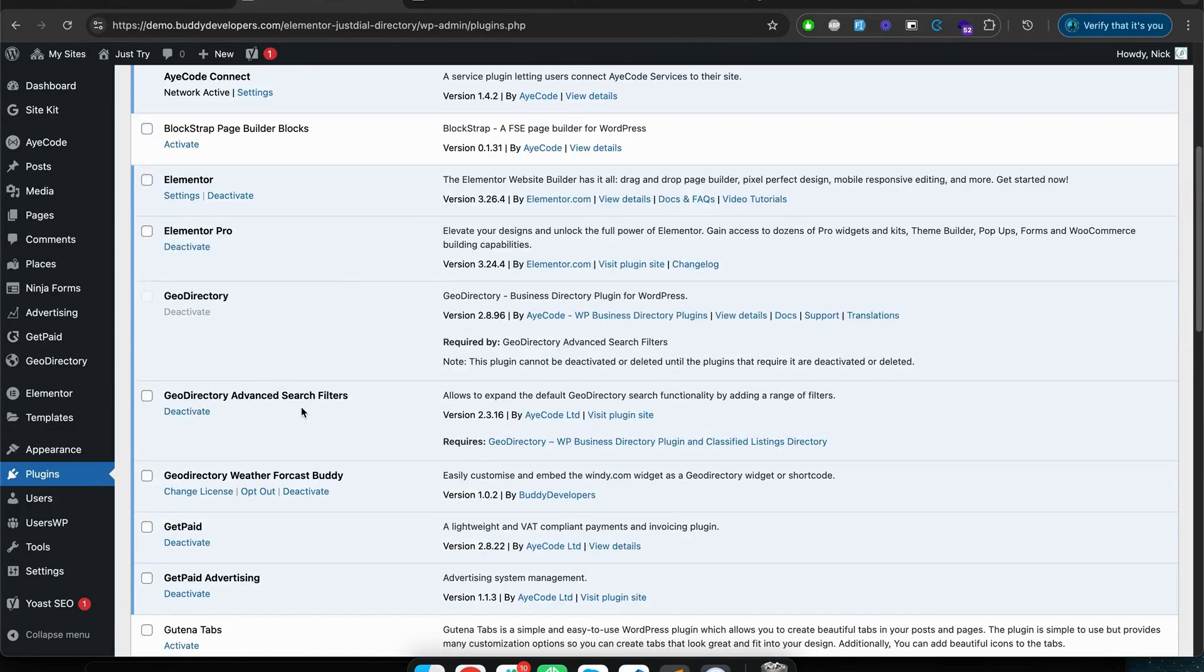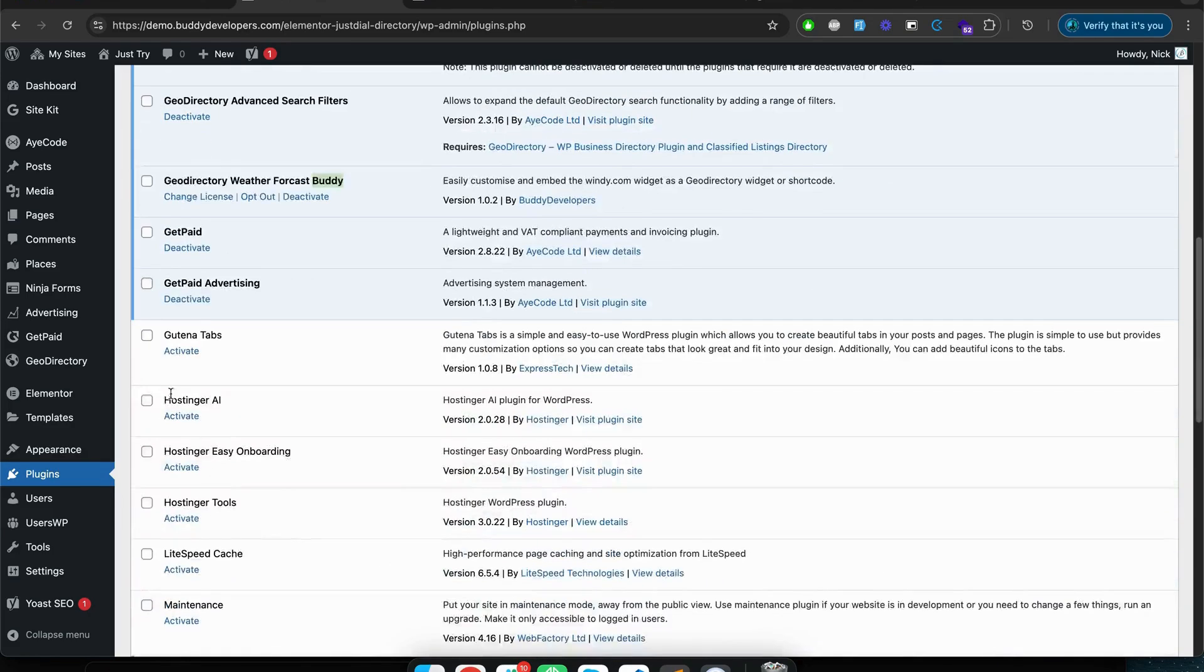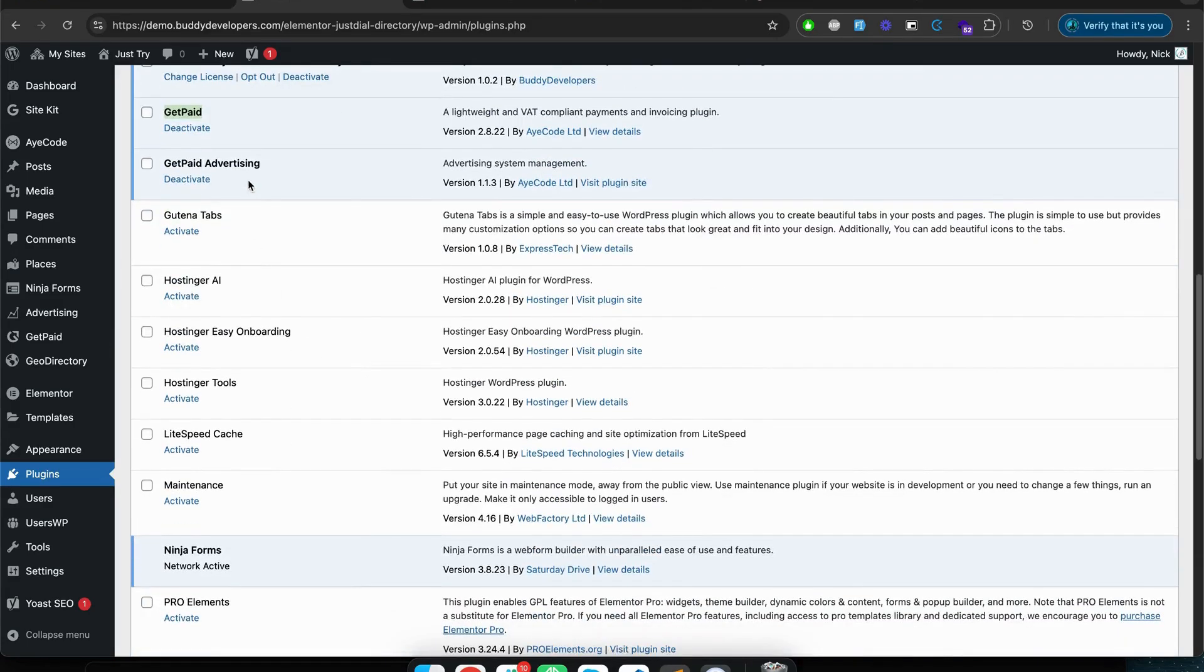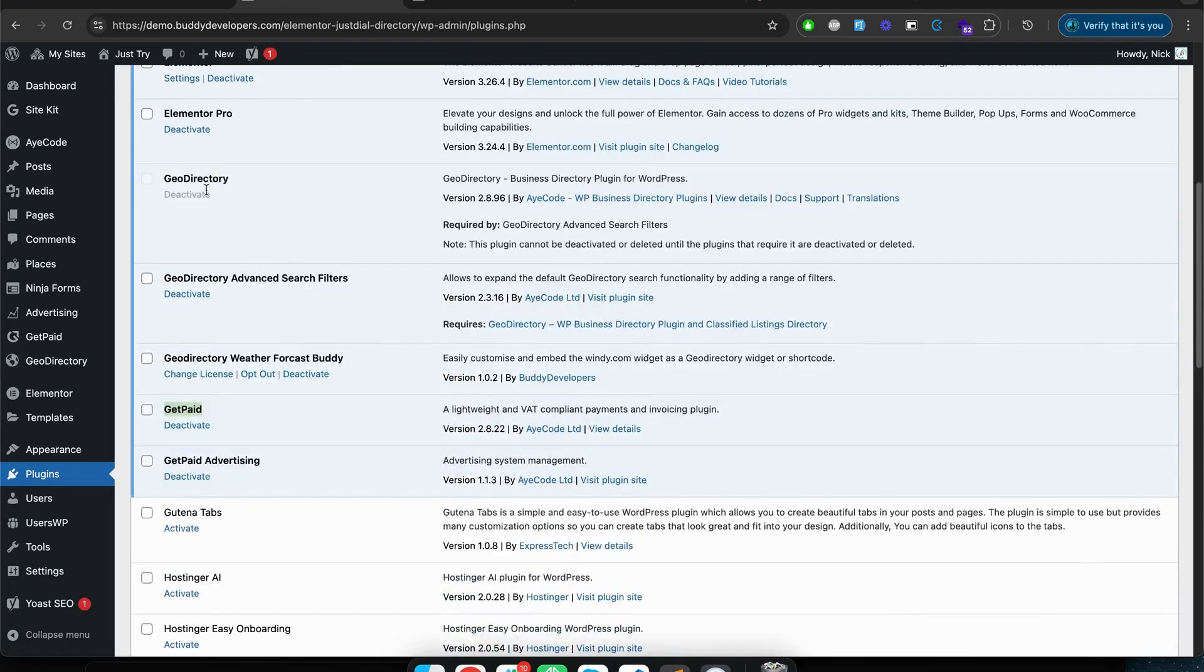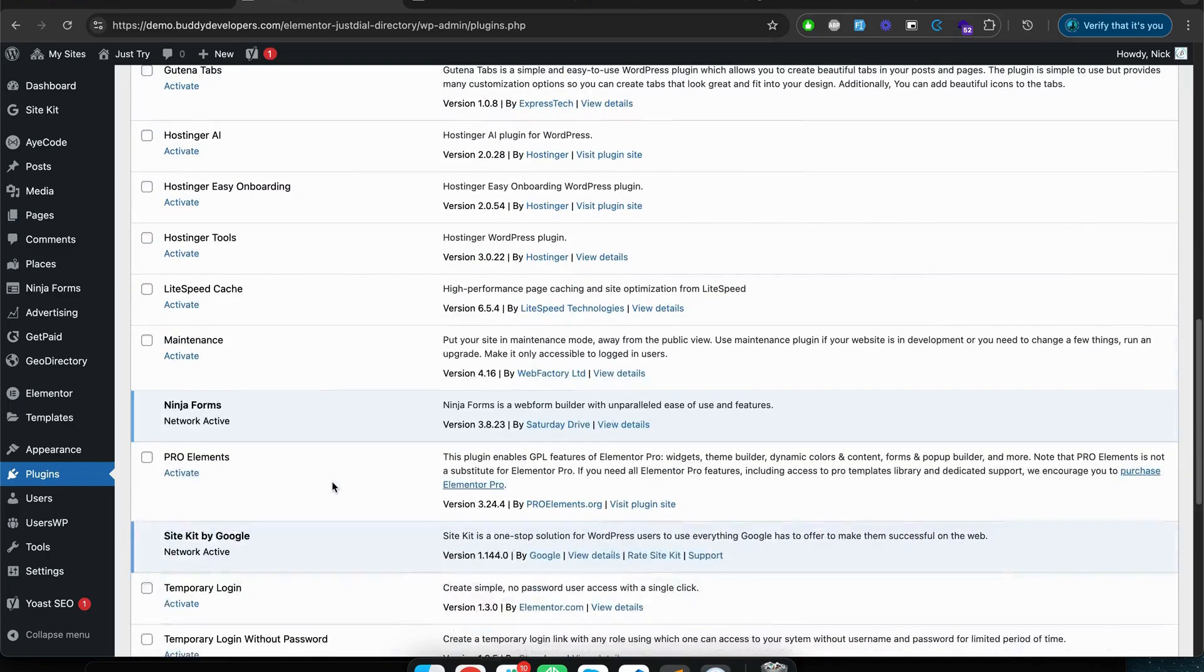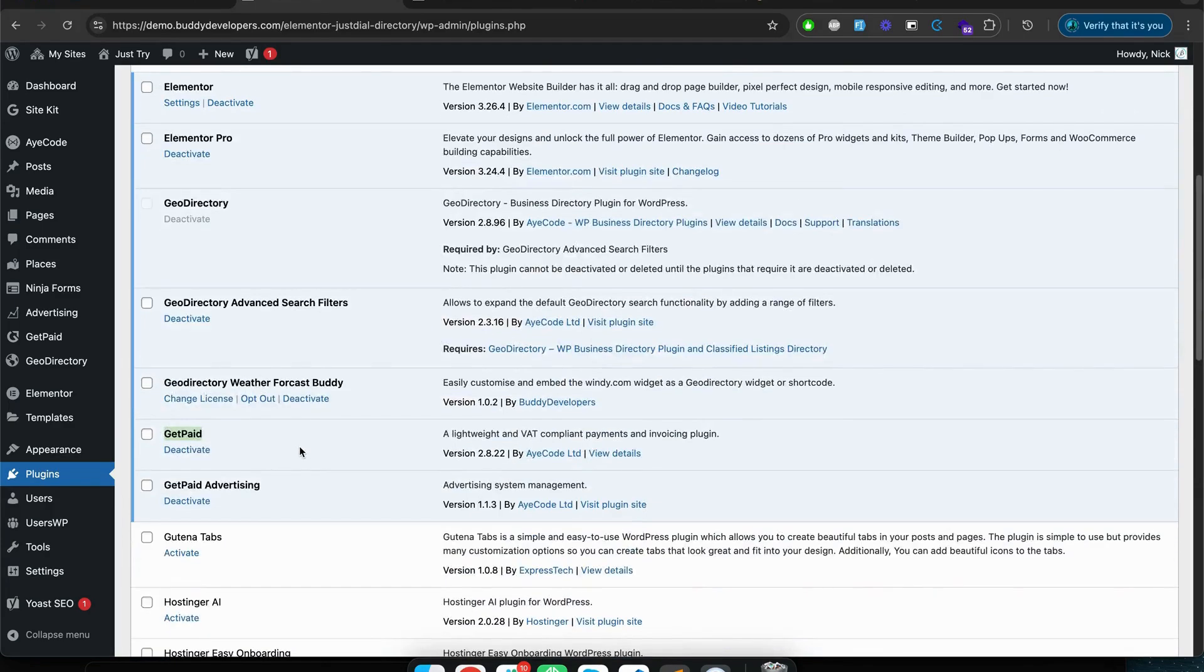We are using some add-ons of GeoDirectory like Advanced Search add-on and GetPaid is for payment related things. There is GetPaid Advertising - GetPaid is again an AyeCode plugin, the same company which is behind GeoDirectory plugins. So you can check this plugin too. It's a very interesting plugin that will help you to manage the payment for your listings and your directory websites.